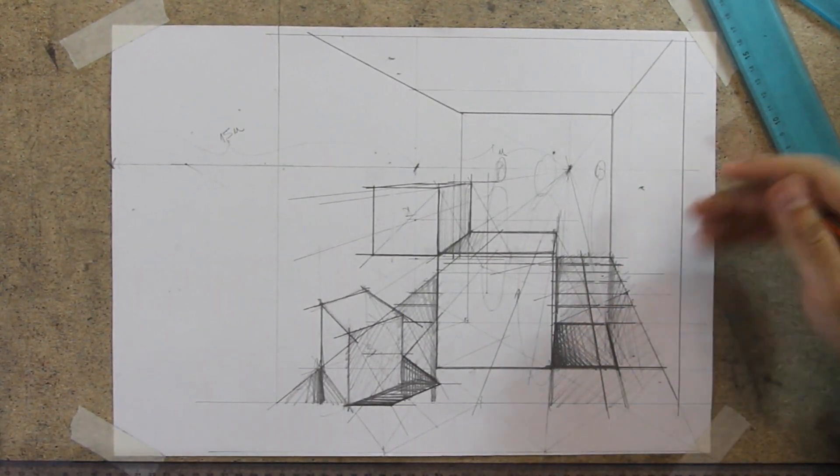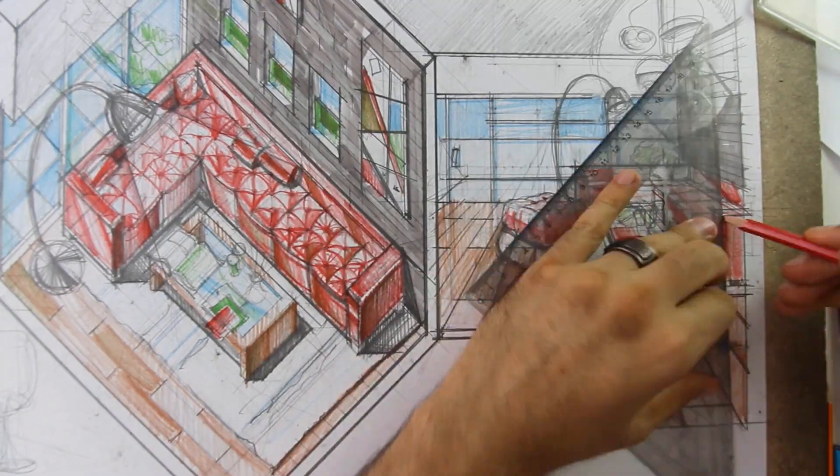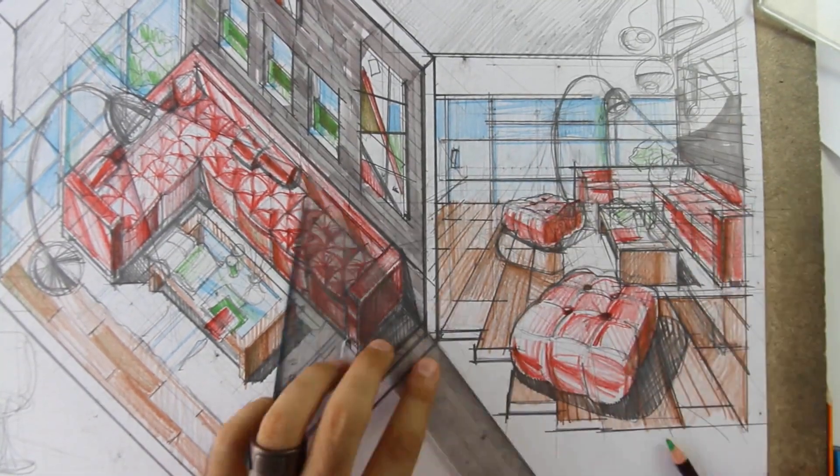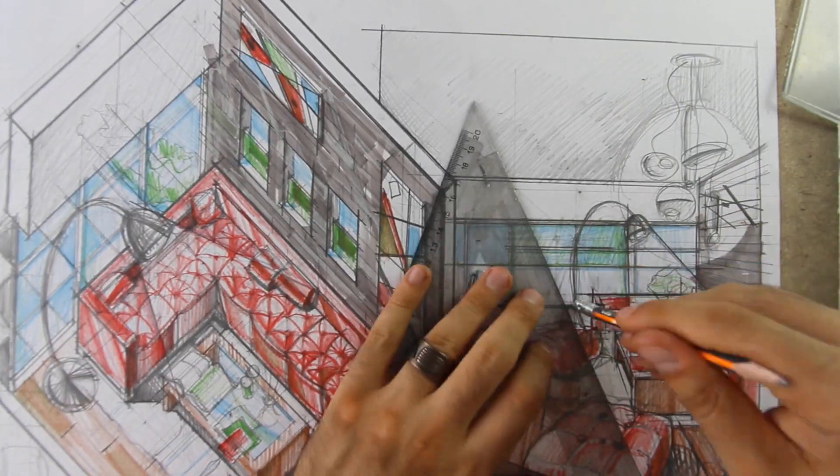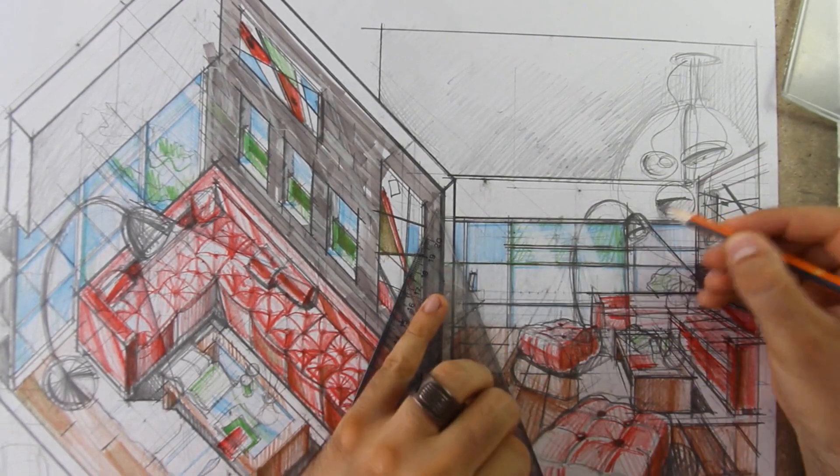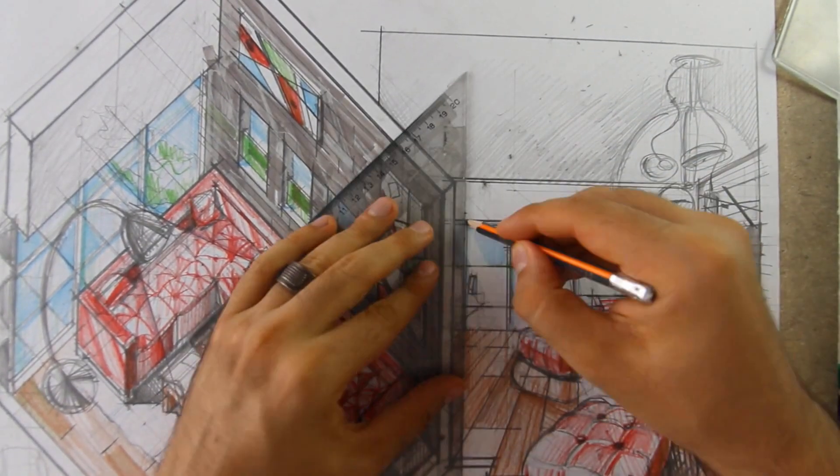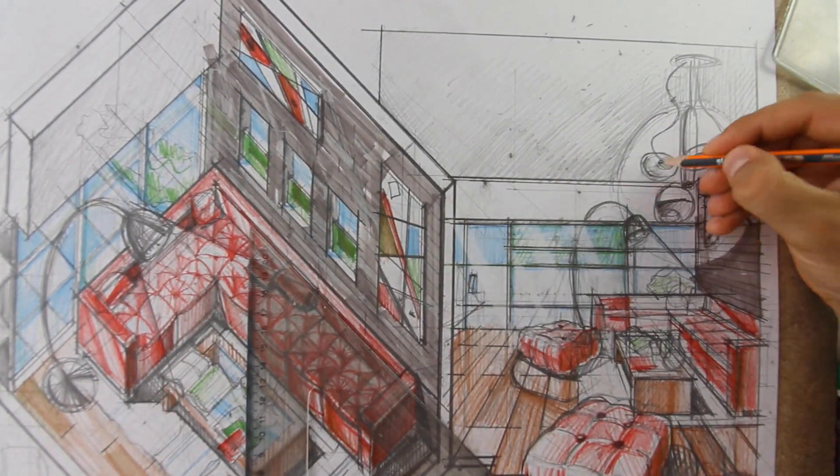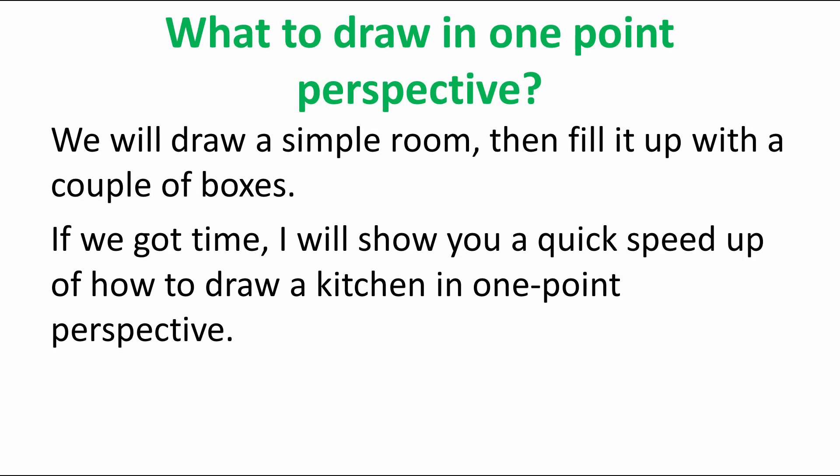For interiors it's exceptionally good as it shows three walls. You don't get a local zoomed-in perspective, you get the full feel of the space. So what to draw in one-point perspective? We will draw a simple room then fill it up with a couple of boxes.